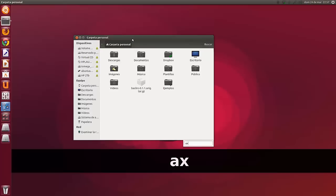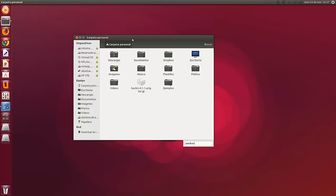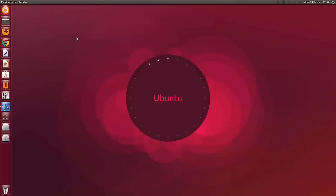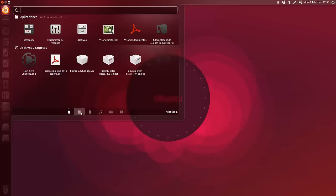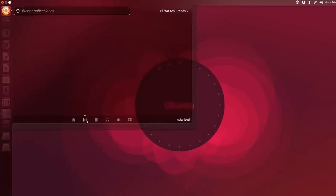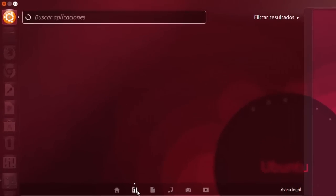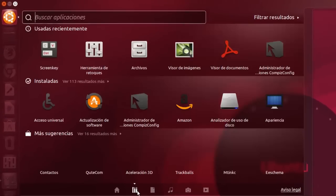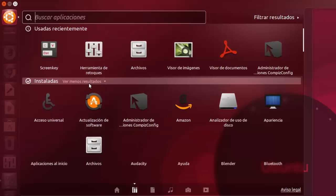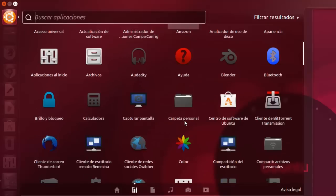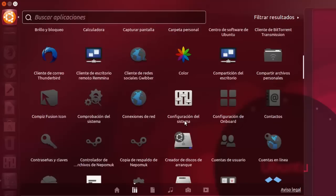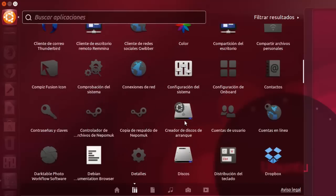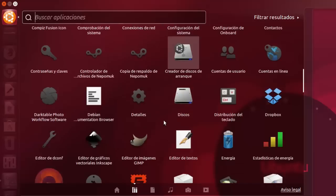El tema se llama Awoken y la curiosidad que tiene es que tiene una herramienta de customización muy potente. Y la verdad es que te cambia todos los iconos de todos los programas, como podéis ver aquí en el Dash. Tarda en descargarse precisamente porque cambia todos los iconos.